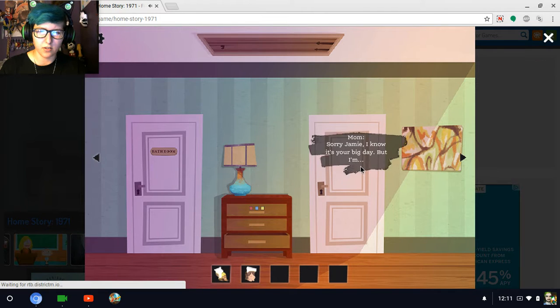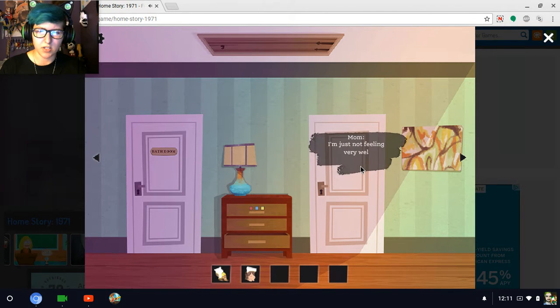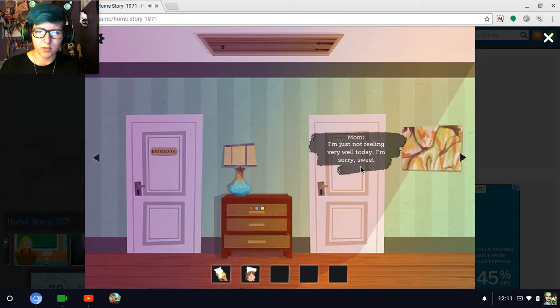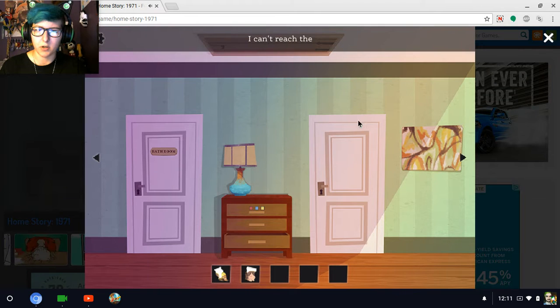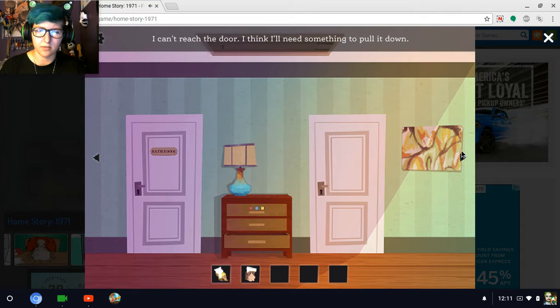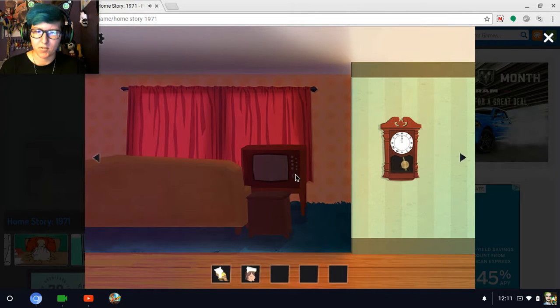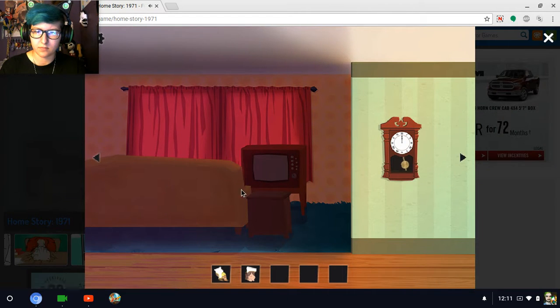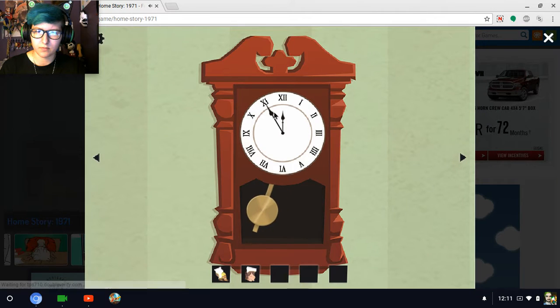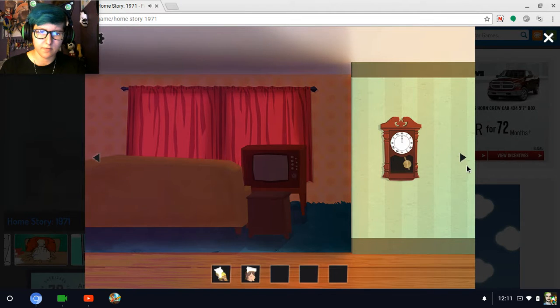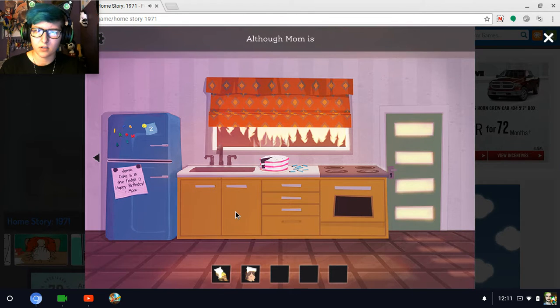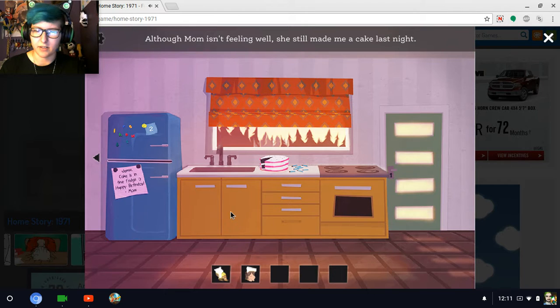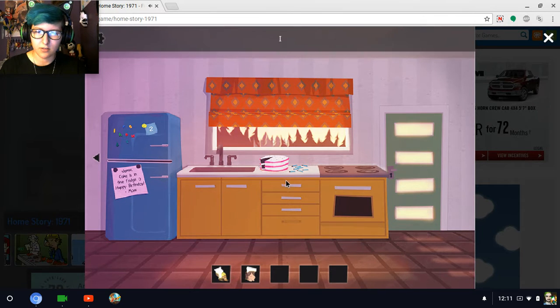I know it's your big day, but I'm just not feeling very well today. I'm sorry, sweetie. Oh, is it my birthday? There's an attic up here. I can't reach the door. I think I'll need something to pull it down. Although Mom isn't feeling well, she still made me a cake last night. Happy birthday. That's cute.